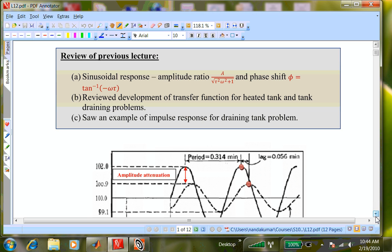It's a closed book, closed notes exam, and there is a formula sheet. The formula sheet contains the Laplace transform table on the left-hand side, and then derivative, integral, final value, initial value, and so on. As soon as I go back, I will put up the formula sheet on the portal. You can take a look at it beforehand so you know what's in it. If you have a pressing need to see something else, send me an email. Any other questions? Is there any concept you'd like me to review in this lecture as preparation for the exam?